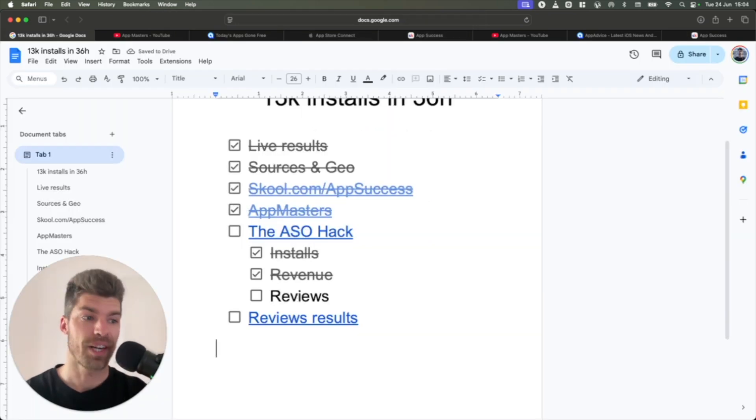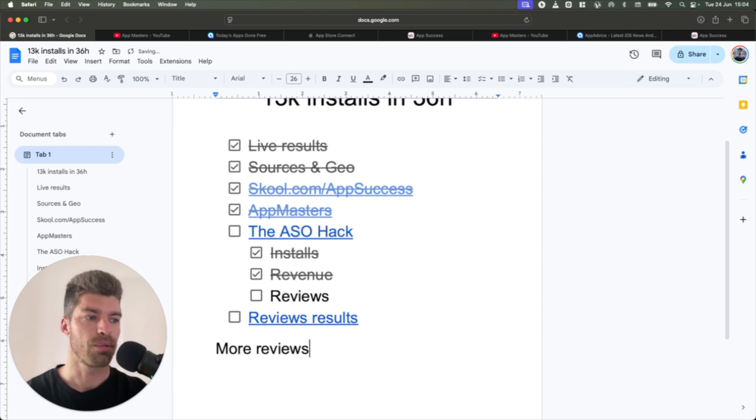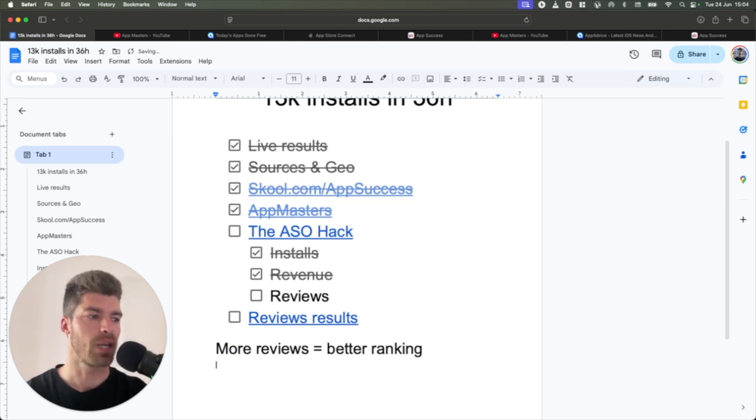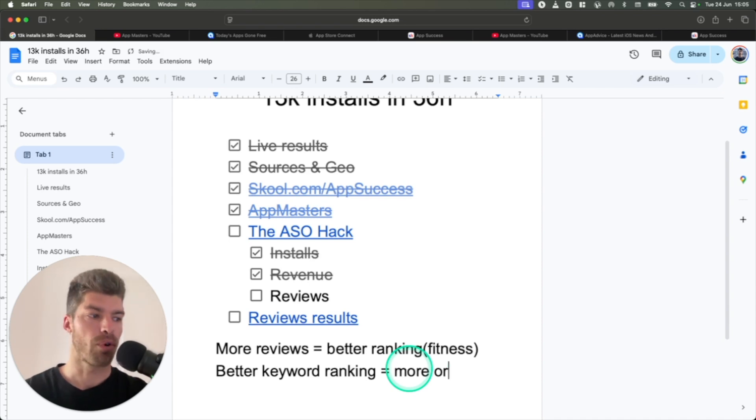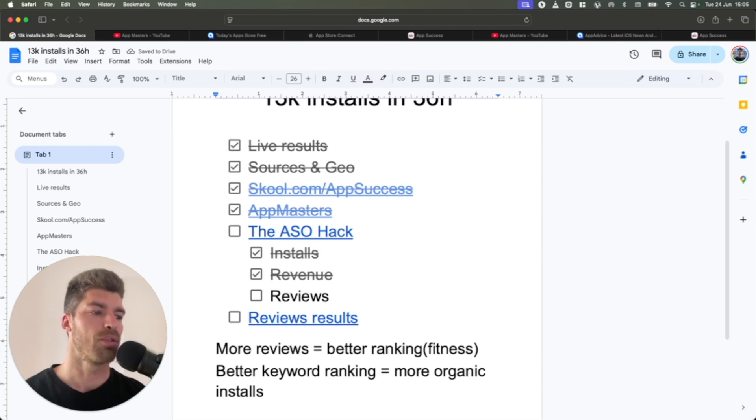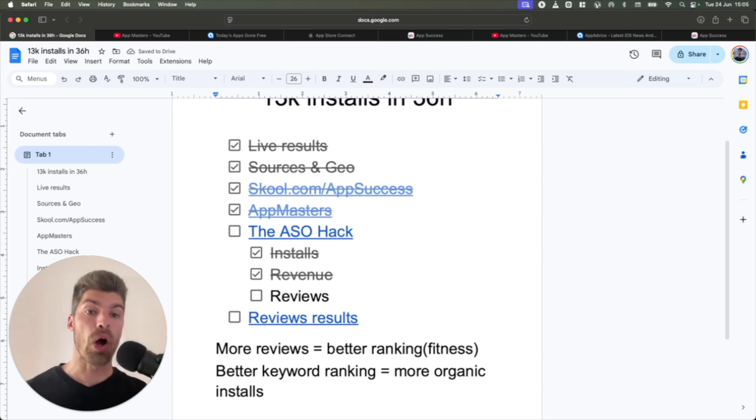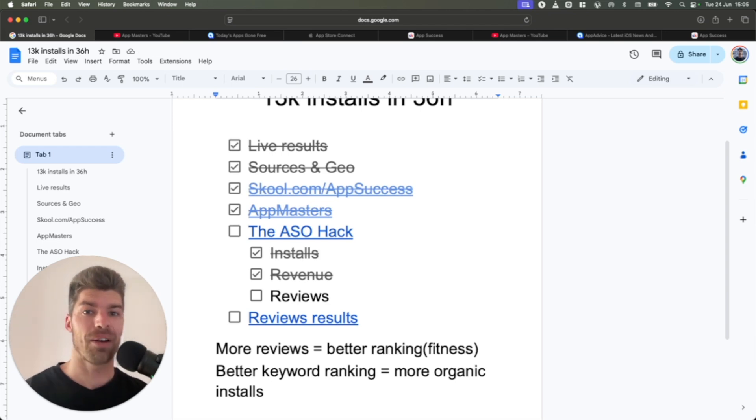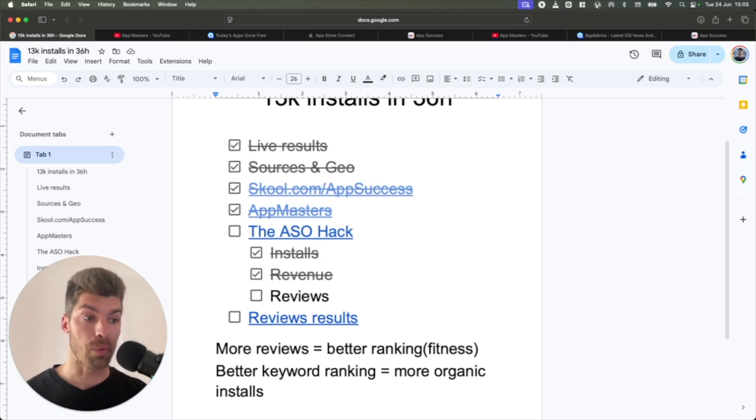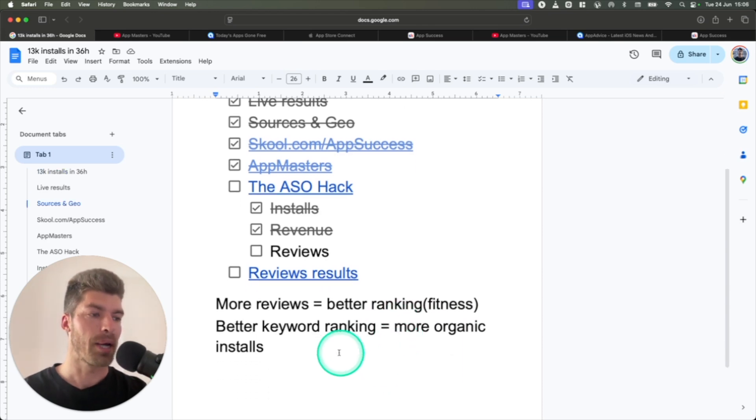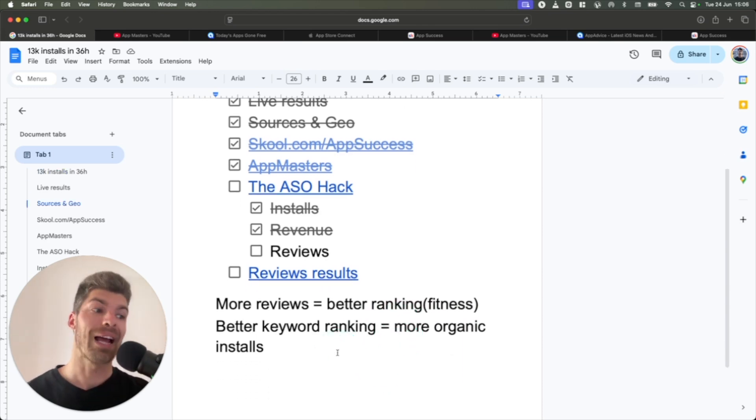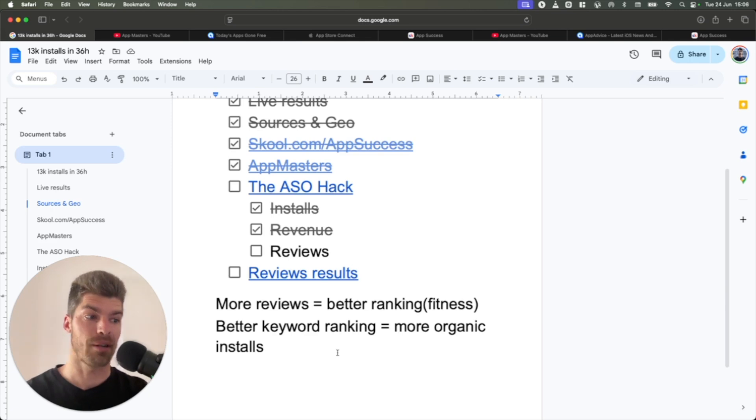So the equation is actually very simple. More reviews equals better ranking on any specific keyword. So let's say this might be fitness related. So when you do get better keyword ranking, you also get more organic installs, which is natural. So let's say you want to rank for the keyword home fitness. If you get a lot of five-star reviews, you might become number one on the keyword home fitness. And the result, you get a lot of organic installs. And people who go to the app store, they type in home fitness and they find your app because now it ranks number one.